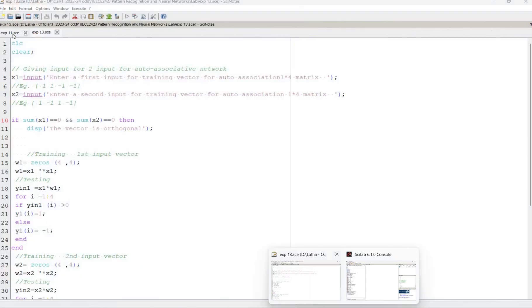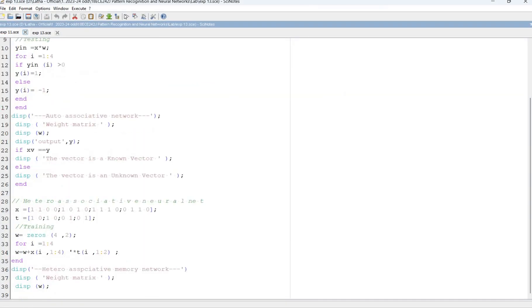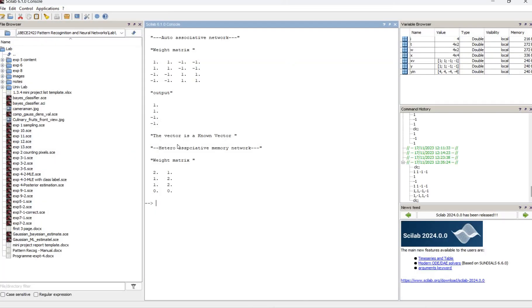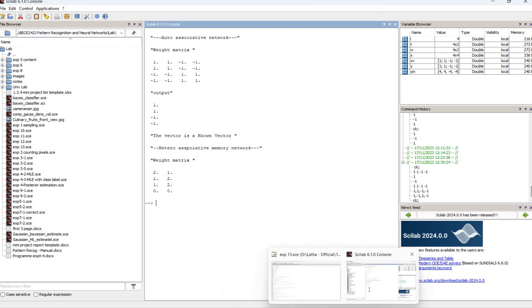So go for the first experiment. In that, when we do the auto and hetero associative memory, we get the output here: target weight and the updated weight matrix.